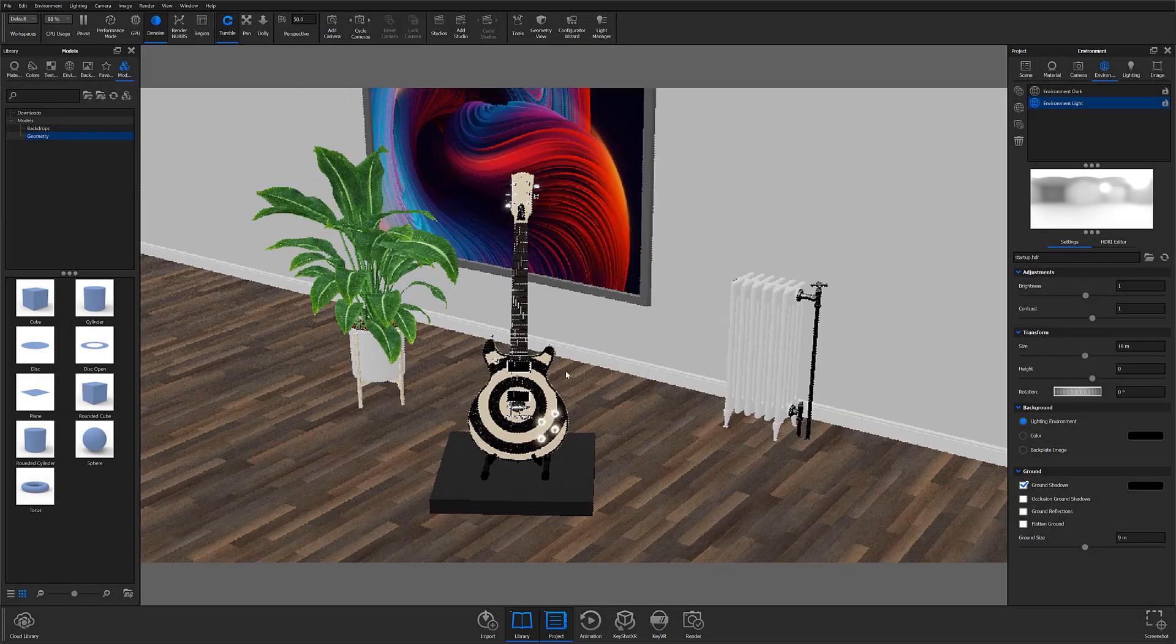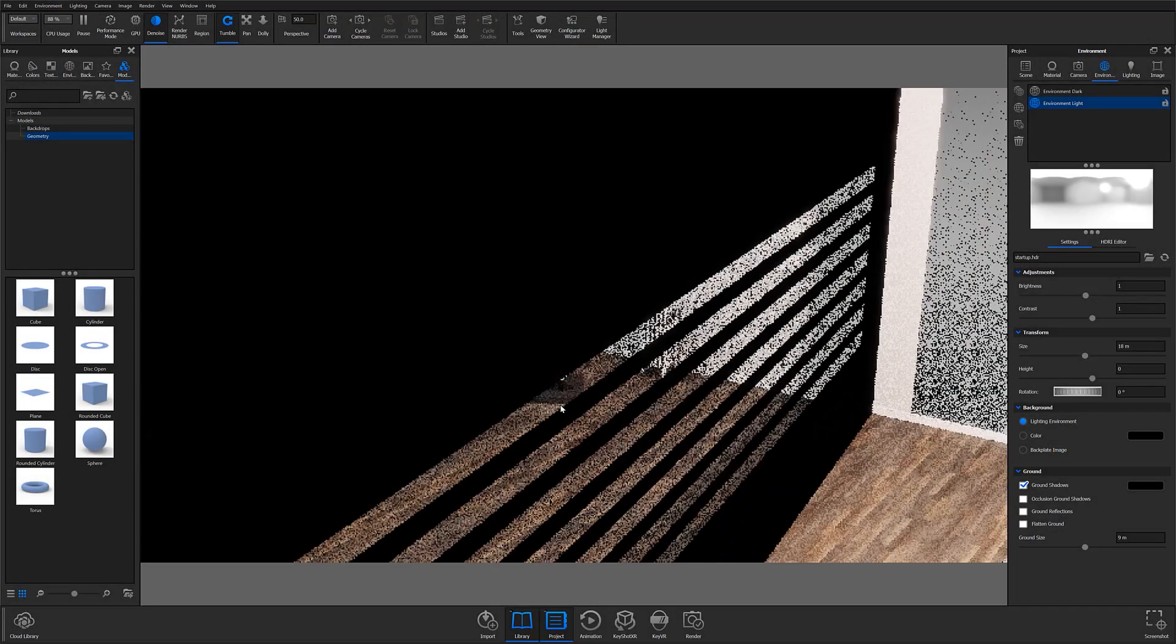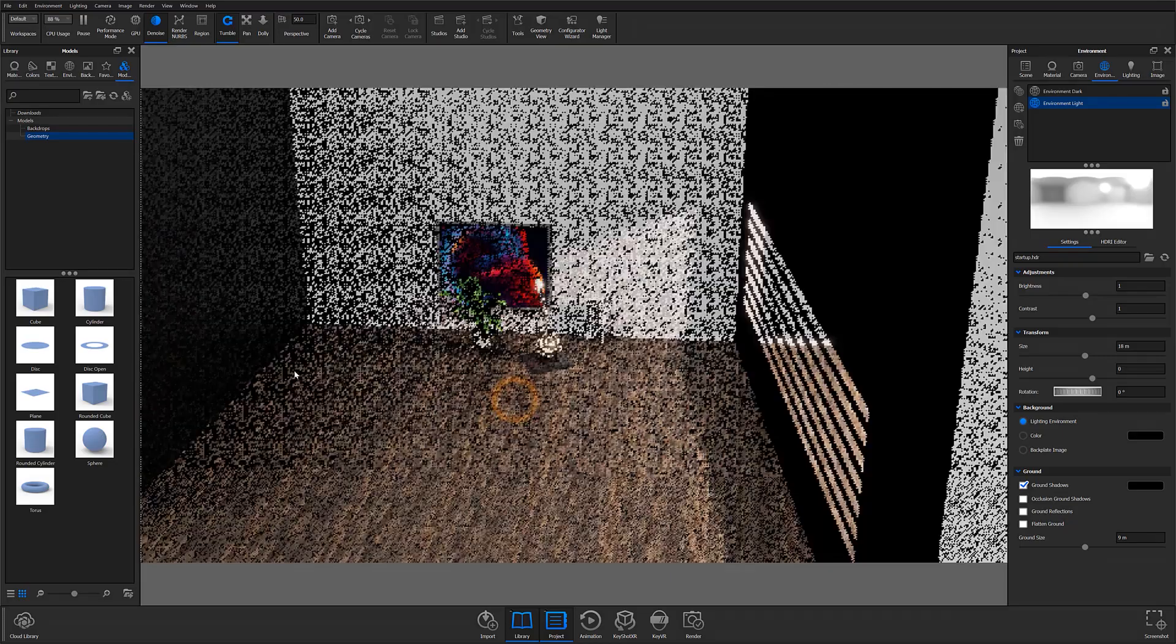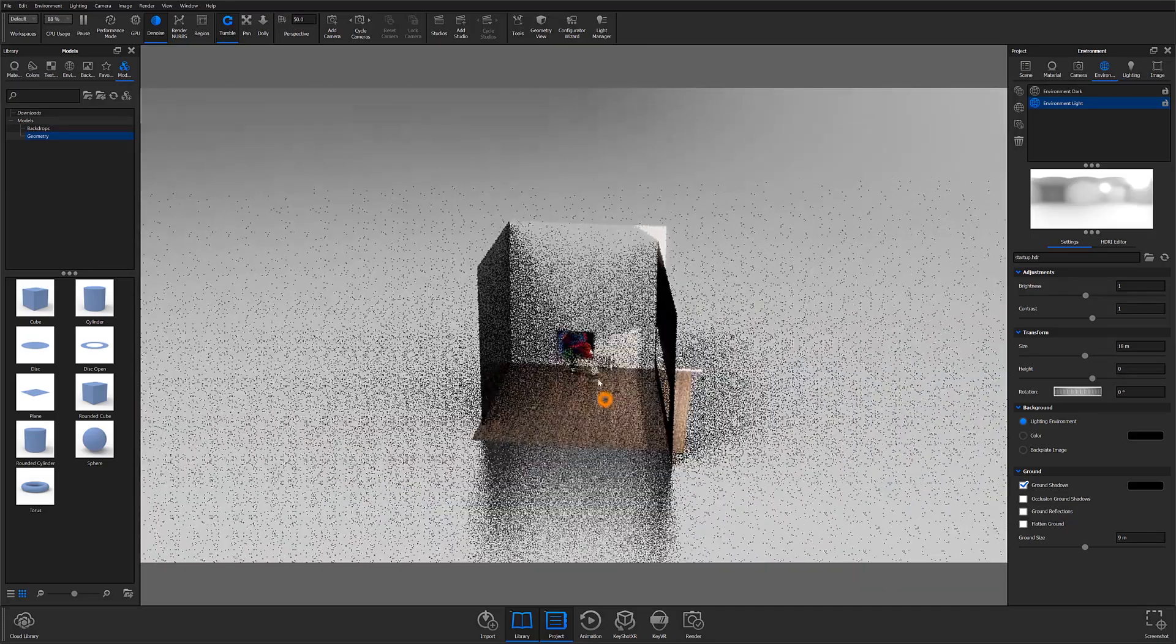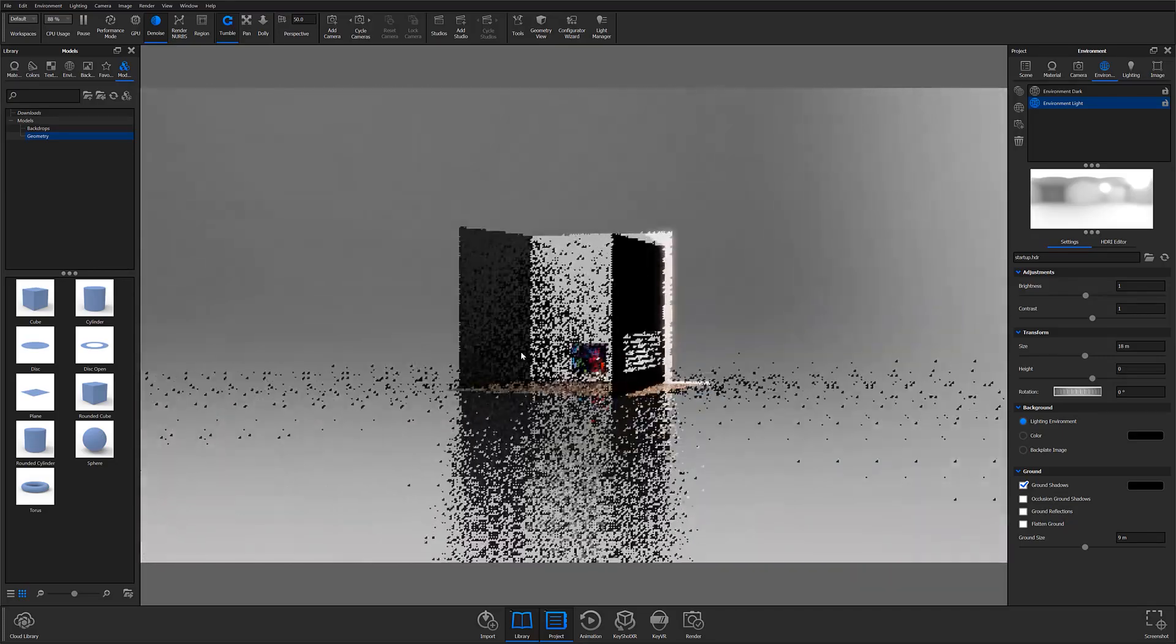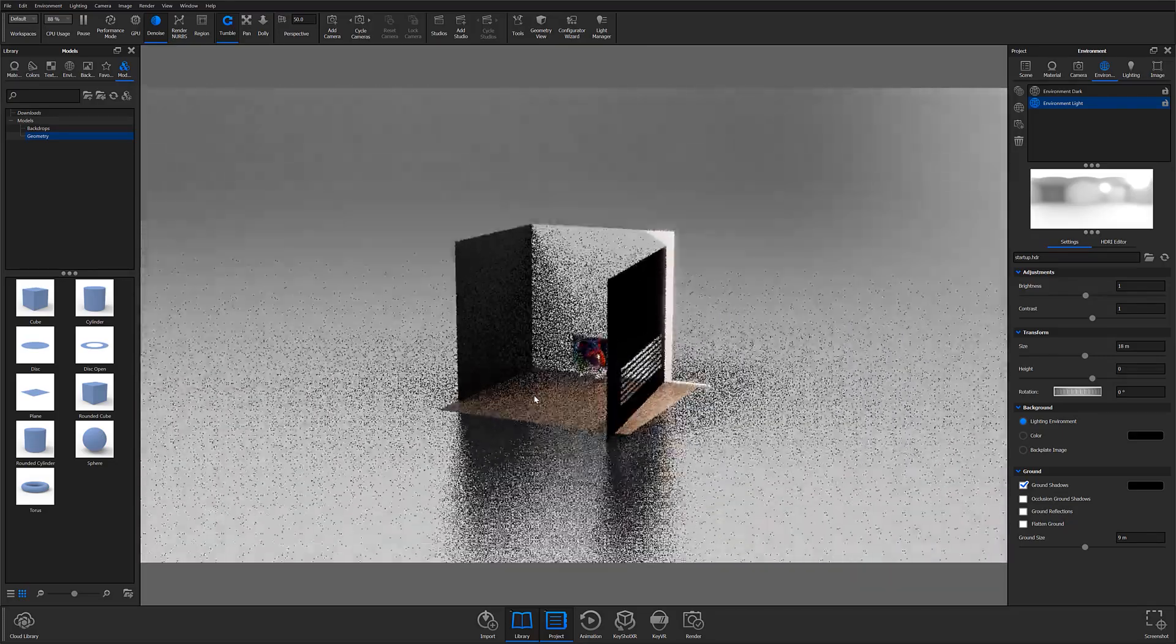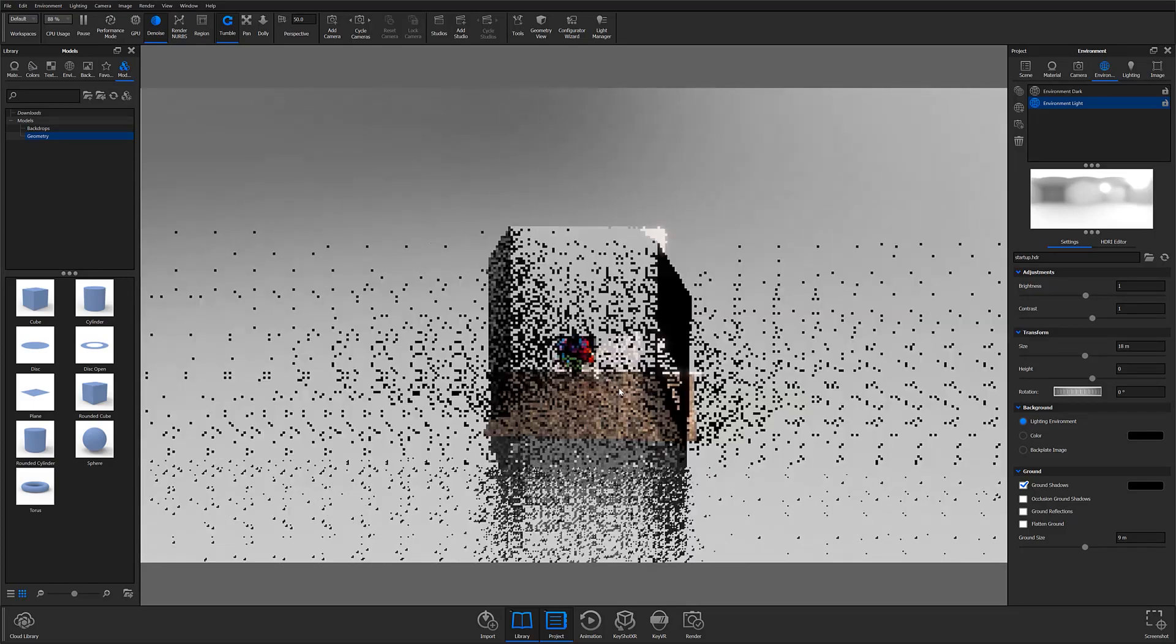To get started, you'll want to have the scene you're adding the effect to open and you'll also want to be working from a version of KeyShot that gives you access to the material graph.